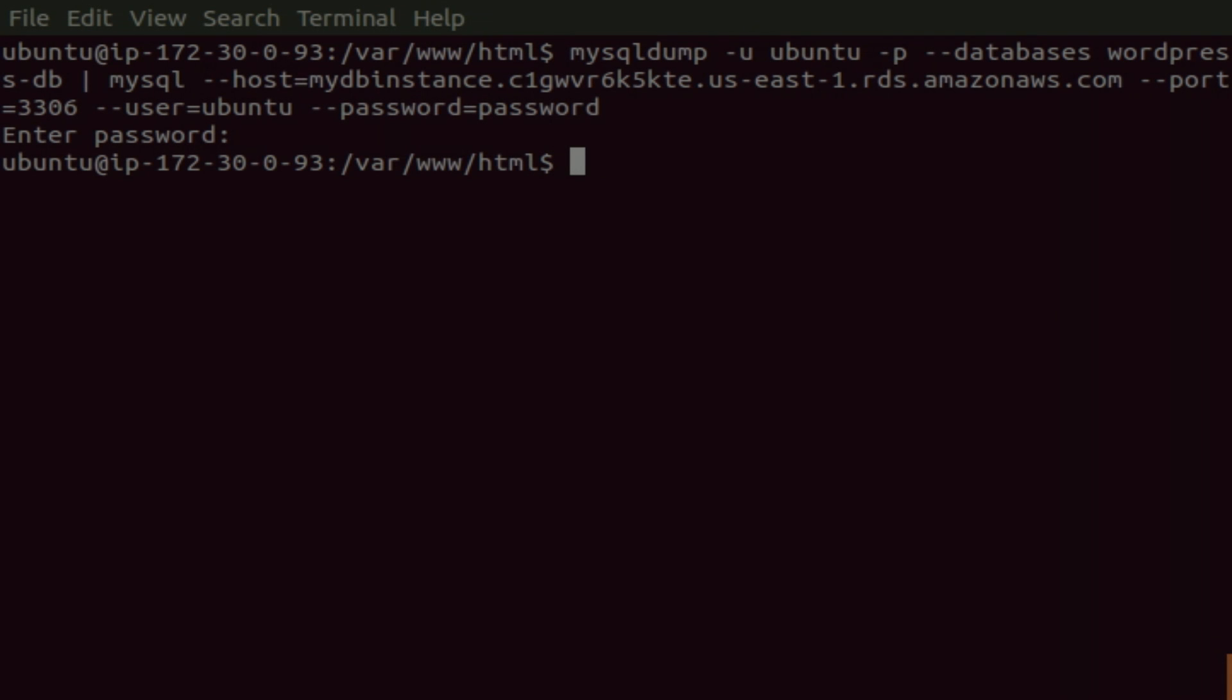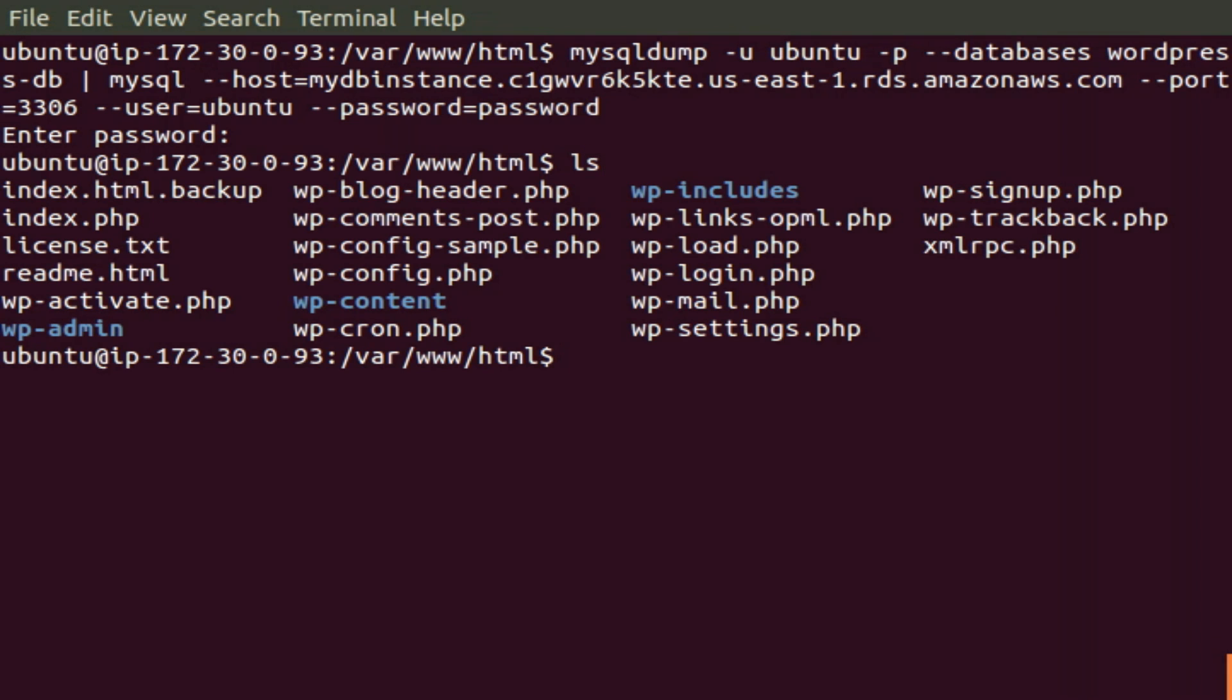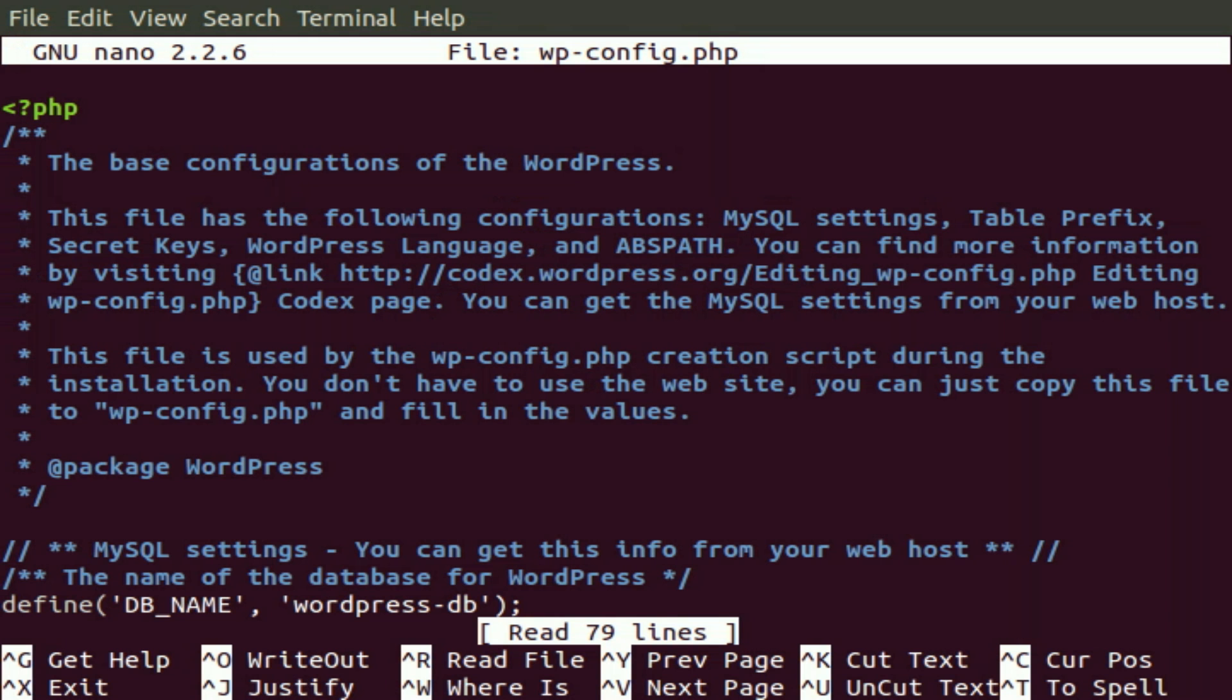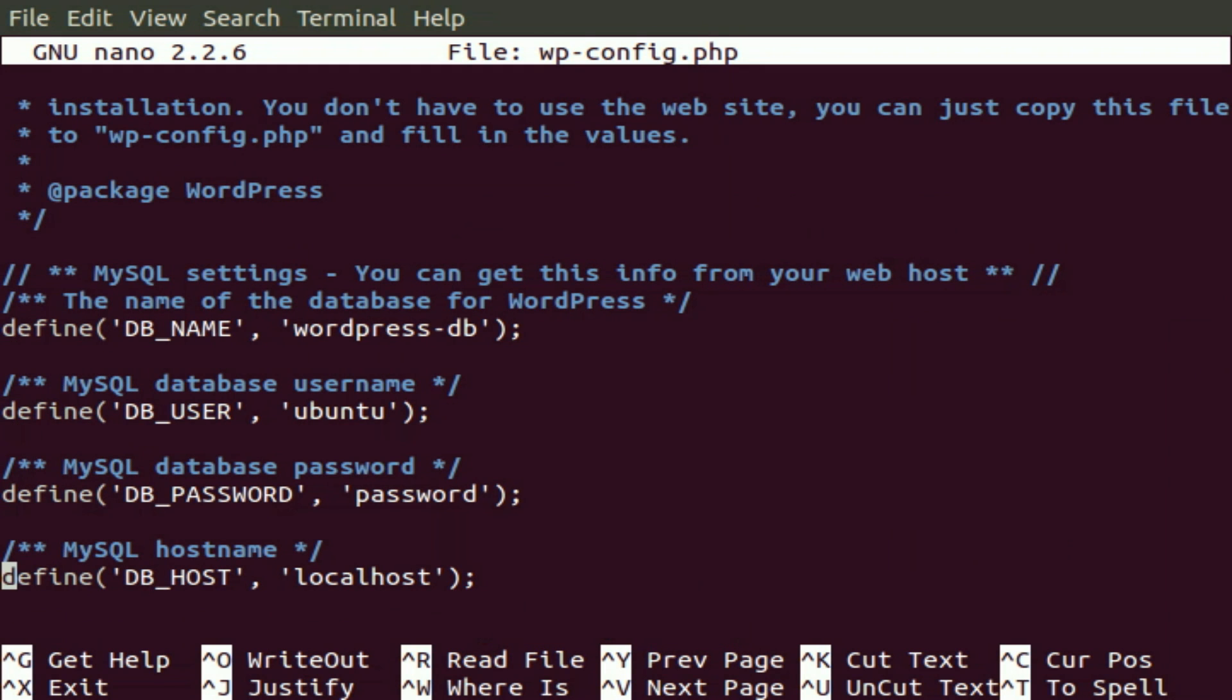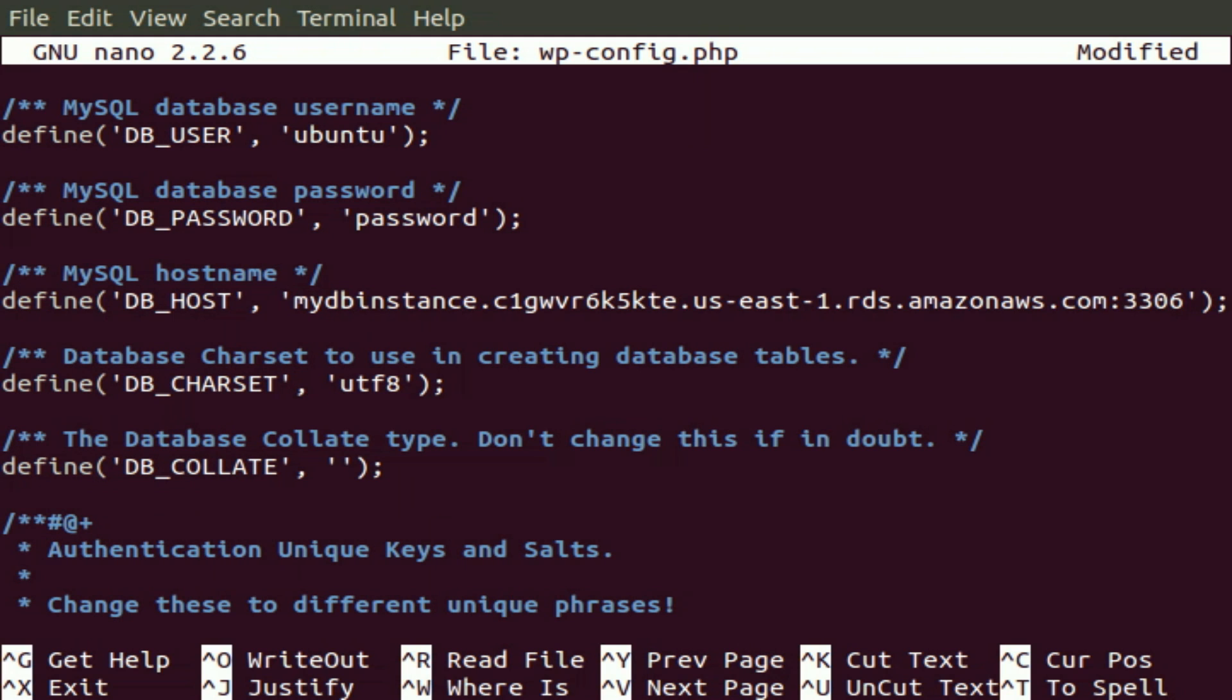Now, let's update our wp-config.php file to reflect the new location of our database. We will scroll down till we get to define DB host. No longer is it local host. It is now the endpoint which was given to us by AWS, which in this case is a MyDB instance, et cetera, et cetera, colon 3306. That's the port we are going to use. It's the default MySQL port.